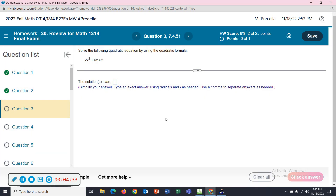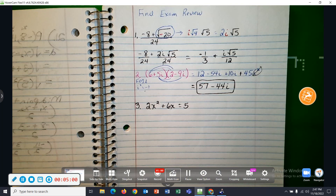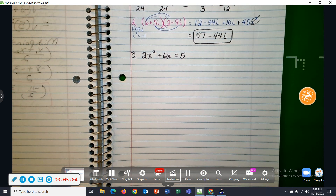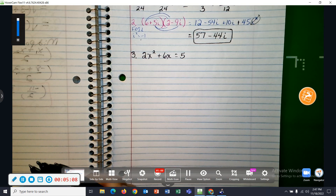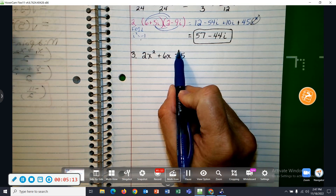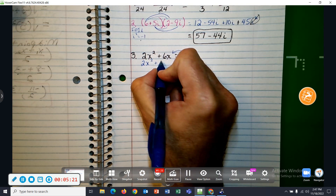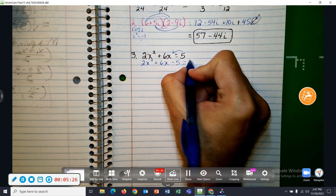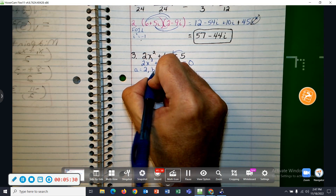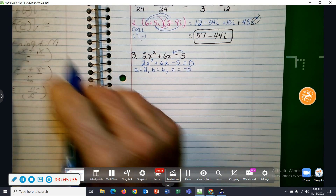Problem number 3: solve this equation using the quadratic formula. 2X squared plus 6X equals 5. In order to use the quadratic formula, you have to have a zero on one side, so I'm going to move that 5 over: 2X squared plus 6X minus 5 equals 0. So A is the coefficient of X squared, B is the coefficient of X, and C is negative 5.